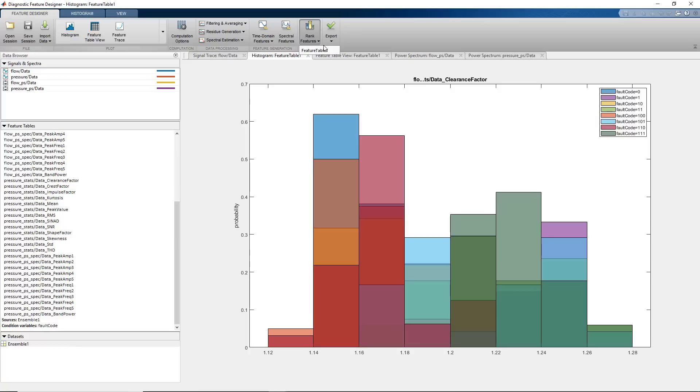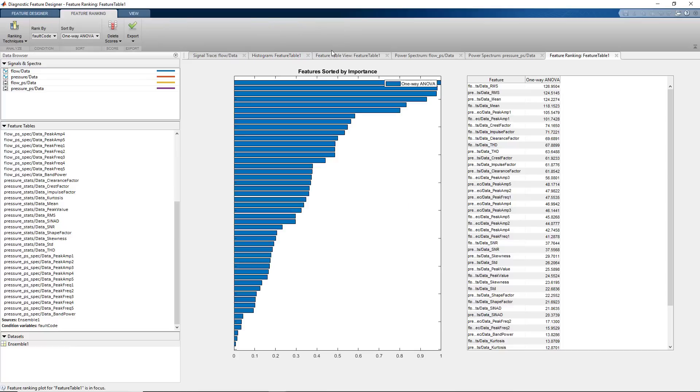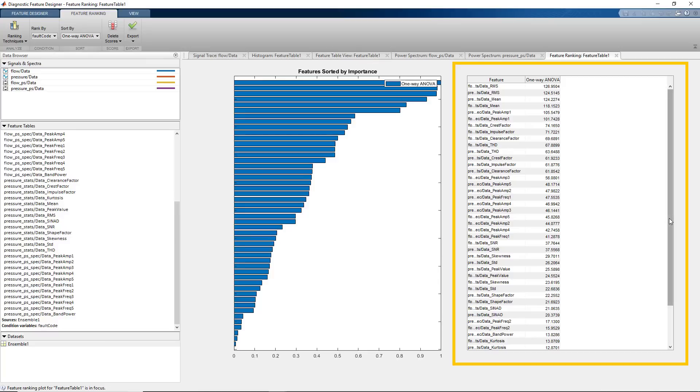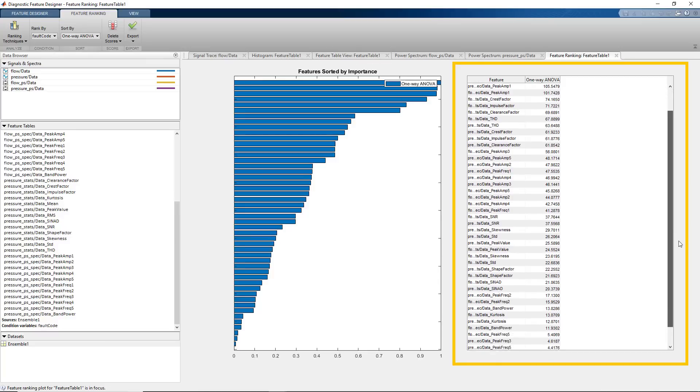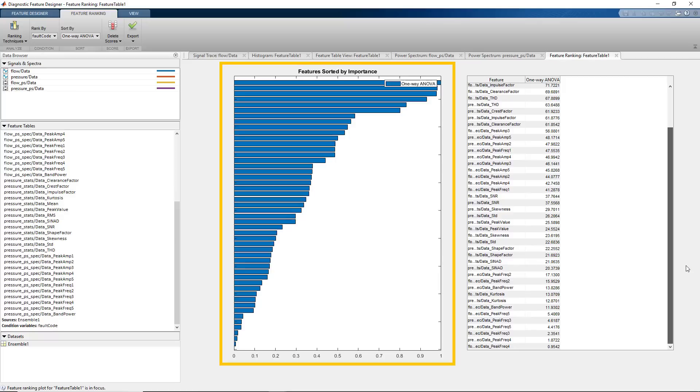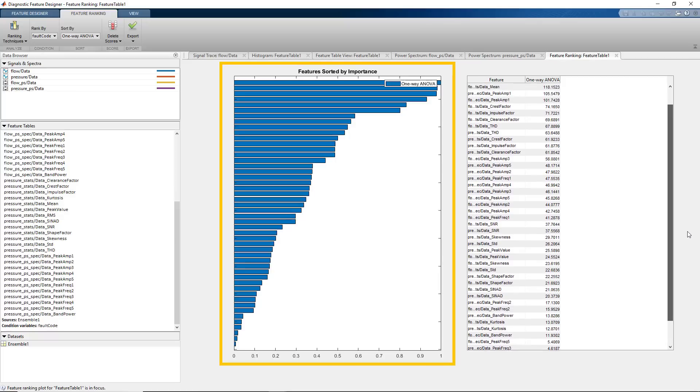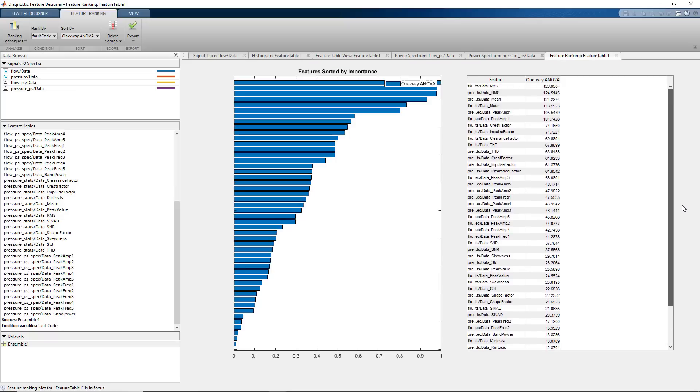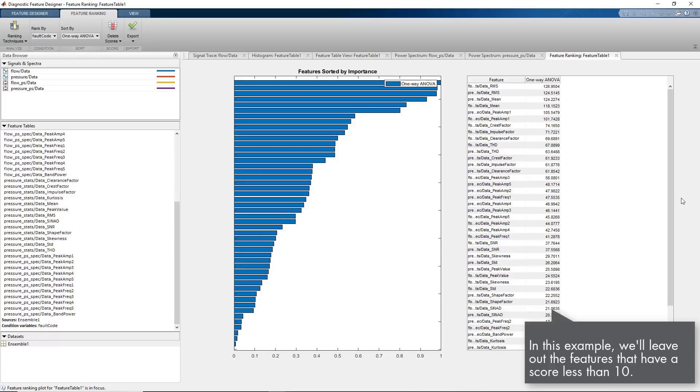When we click Rank Features, the app uses one-way ANOVA to calculate ranking scores for all the features. The results of the ANOVA test are displayed on the right-hand side, whereas the bars on the left show the normalized scores for different features. For training a machine learning model, we will choose features that have a high ANOVA score and leave out the ones with a much smaller score, as these won't contribute to training a model.